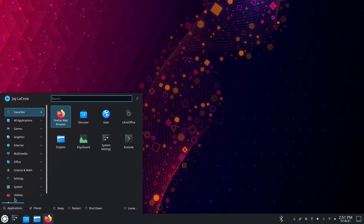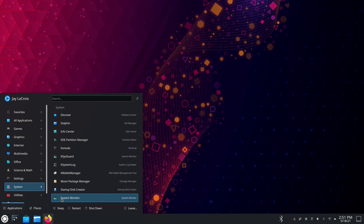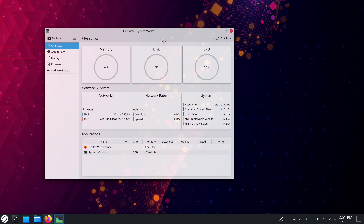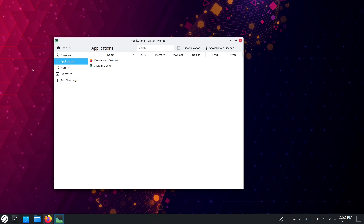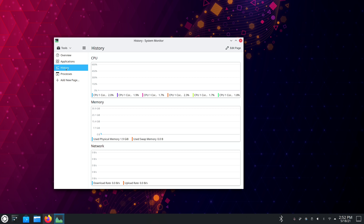Kubuntu in general has been a distribution that fans of the Plasma desktop have enjoyed using for quite some time. In fact, Kubuntu was one of, if not the first ever spin of Ubuntu. A spin of Ubuntu is essentially Ubuntu's base but with a different desktop environment. And Kubuntu has existed for quite a long time.